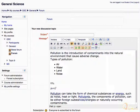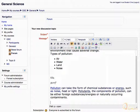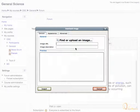The next highlighted group is known as the insert group. You can insert images, videos, equations, and tables from this group. Let's insert an image in the message field — click the insert image icon. In the pop-up window, click find or upload an image.